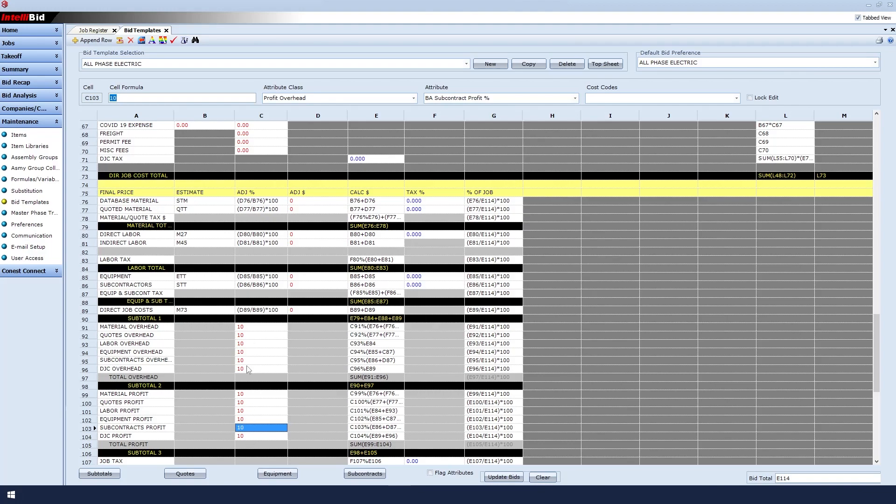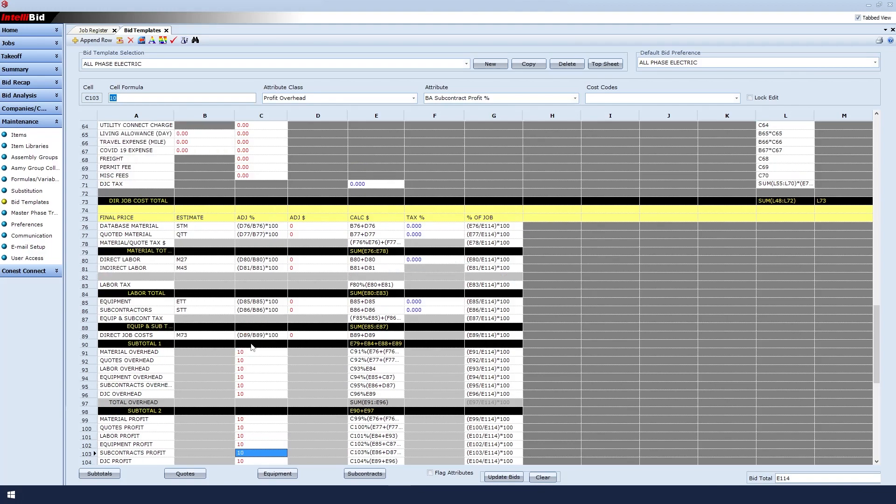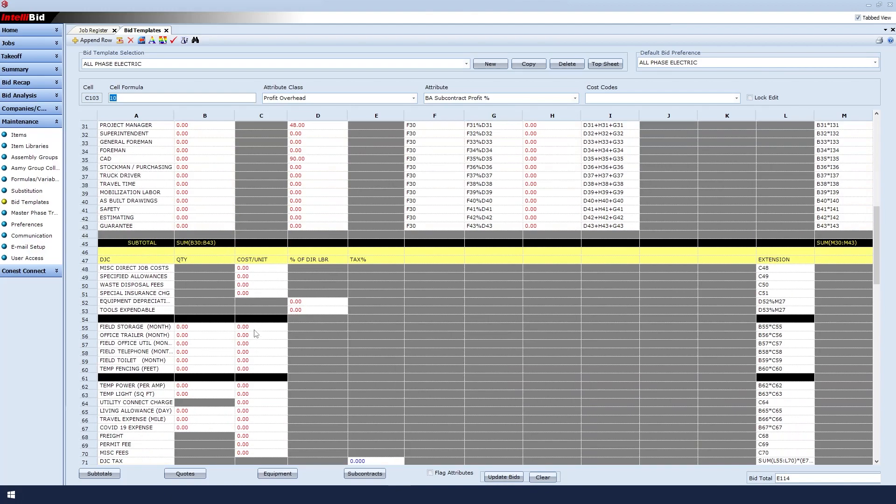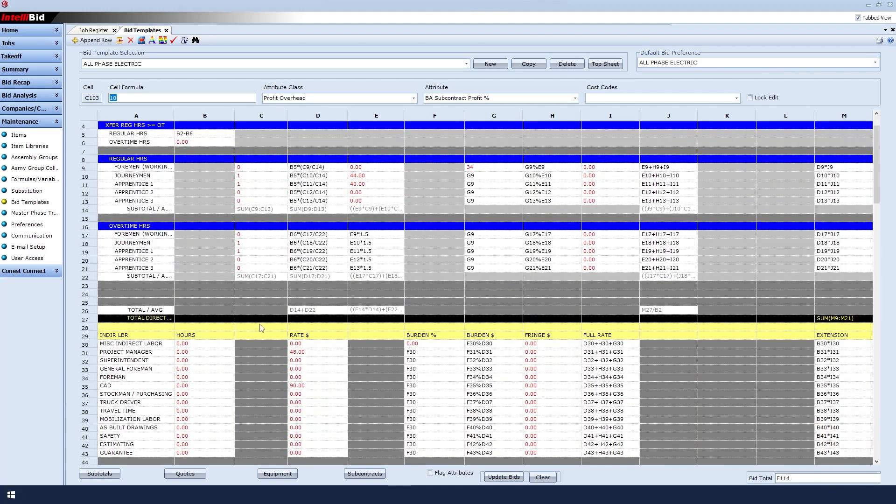When a value is in red, it means that you still have the opportunity to override the value at the job level, if necessary.